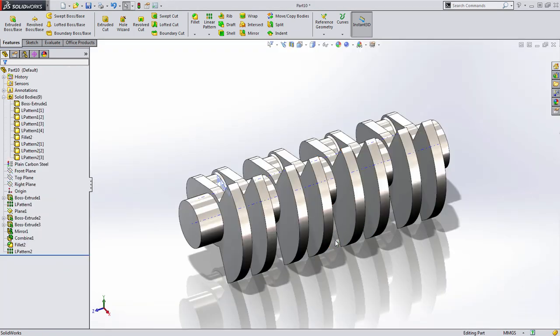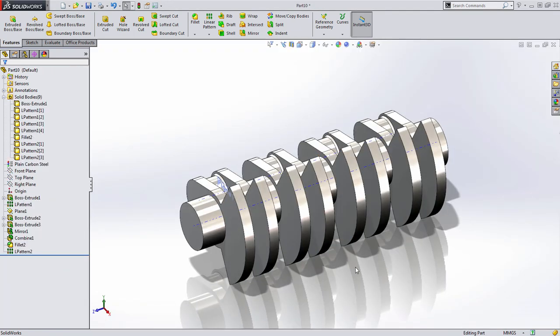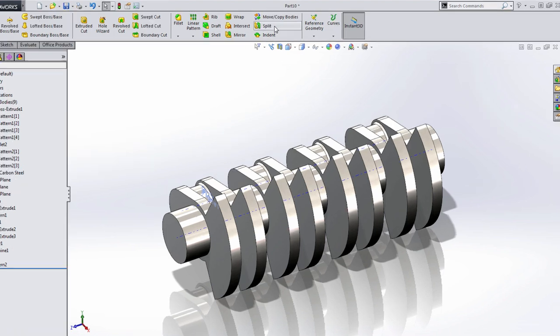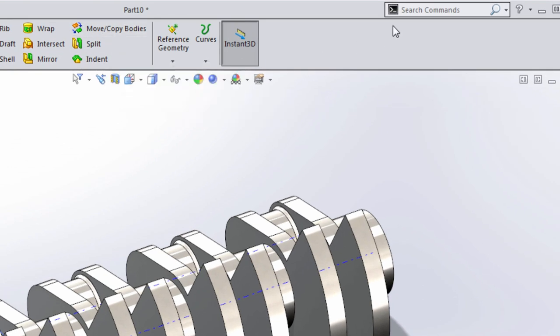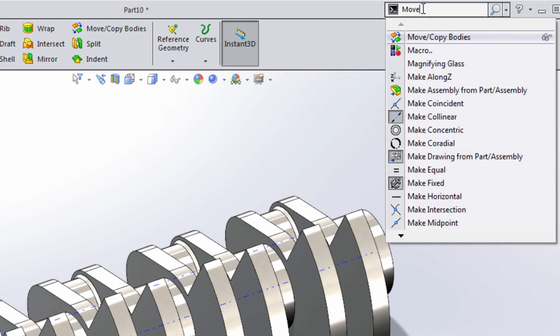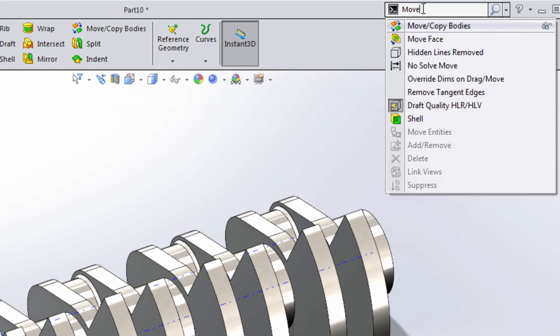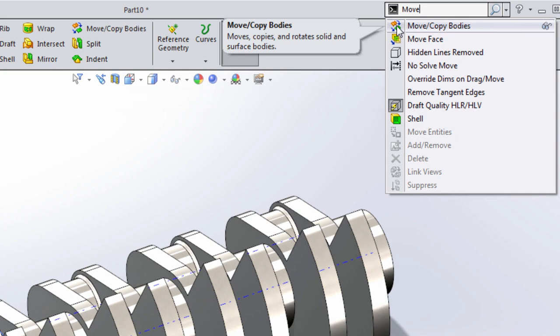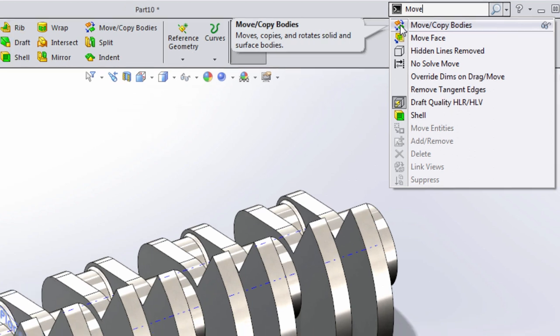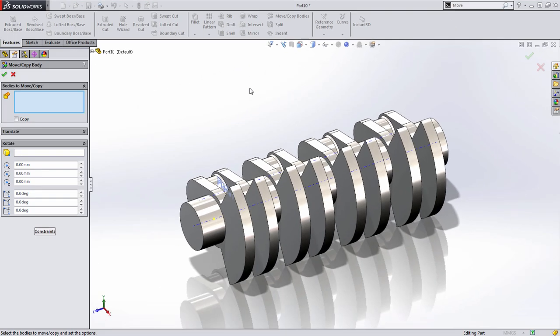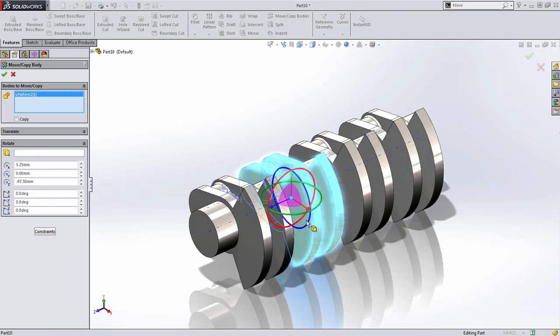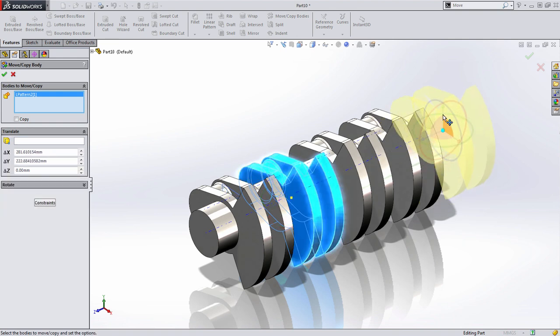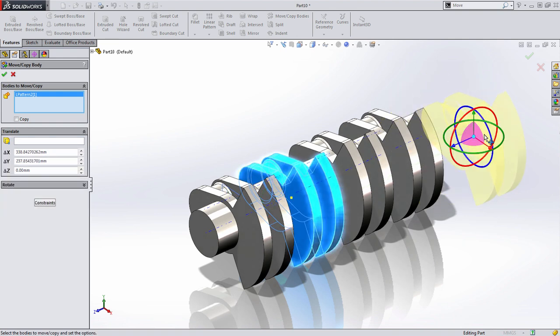So this is where we're going to look at some of the really powerful things we can do with multi-body. There's a command called move copy bodies that I've added to my command manager under features. If this button isn't available, you can always access it from command search in the upper right hand corner by simply typing move and selecting it from the drop down. Move copy bodies allows you to act on a solid body as though it was its own entity, almost like a part inside of an assembly.